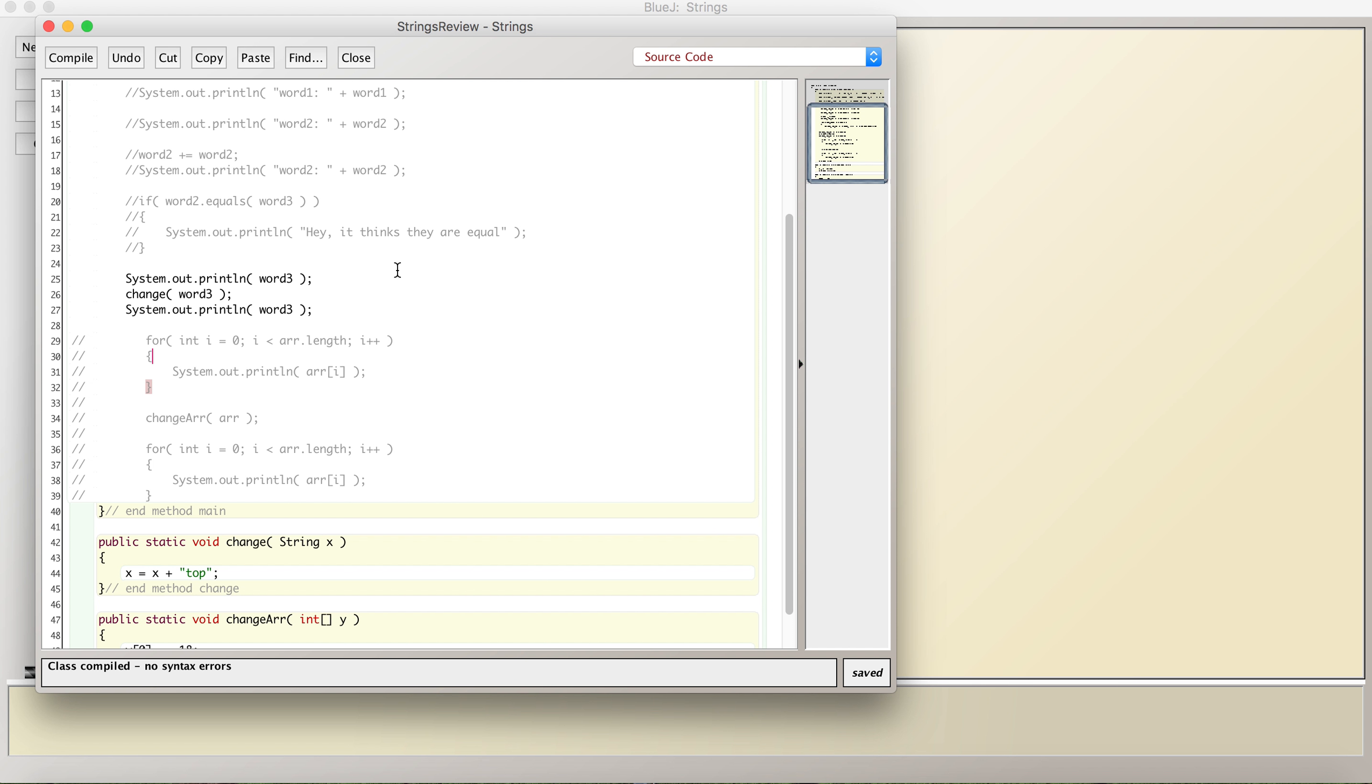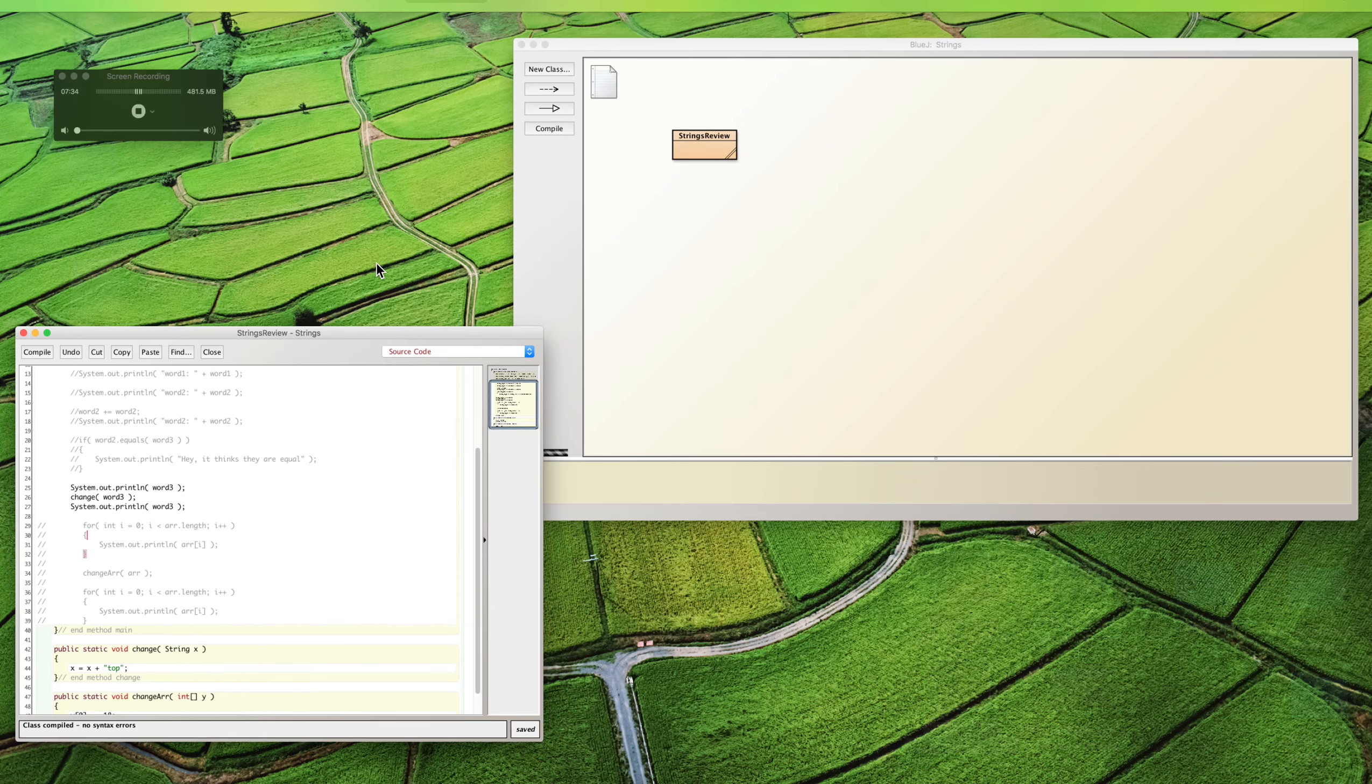However, if you pass an object to a method, you're actually passing the address. And when you change stuff at that address, it's actually changing the original object. Even though strings are objects, they're treated a little bit differently in Java. And that's the biggest thing. That's it. We're done. Have a good day.